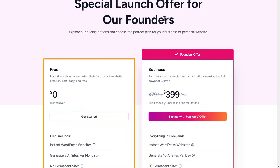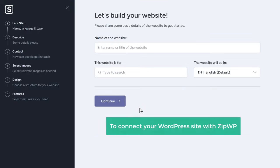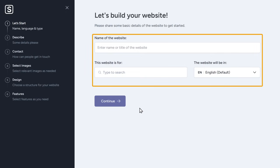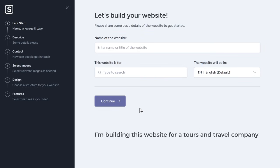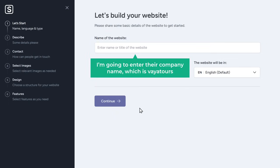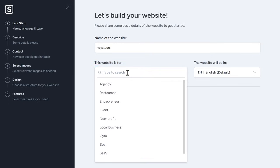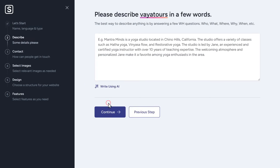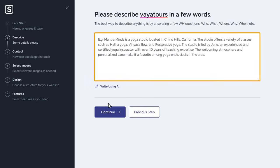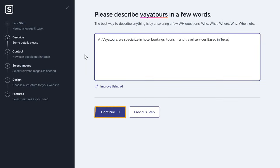Now we need to choose a plan, so I'm going to go with the free plan. Now click Continue to connect your WordPress site with ZipWP. Here we need to enter some details. First, enter the name of your business or your website's name. Since I'm building this website for a tools and travel company, I'm going to enter their company name, which is Via Tools. Here enter what the website is for, so I'm going to enter tourism and travels and then select it. Now click Continue. Next, here you need to describe what the company or the business does, so I'm going to type that. Then click Continue.